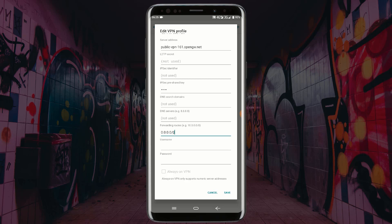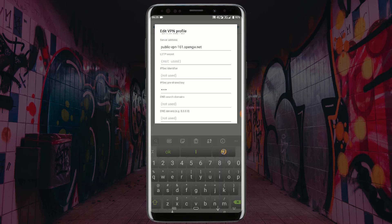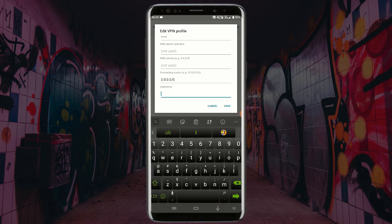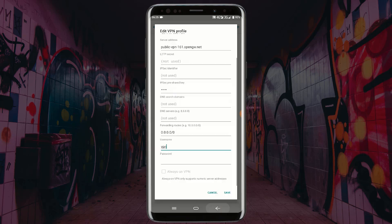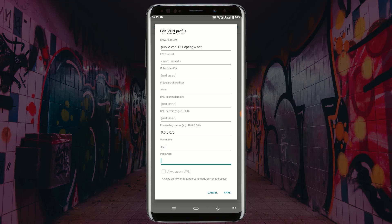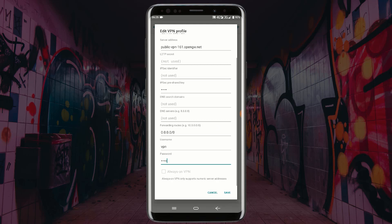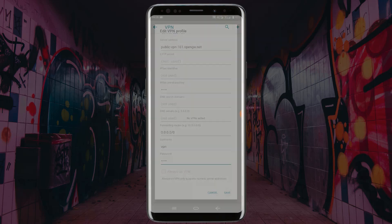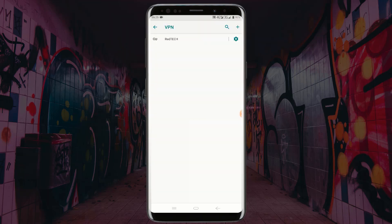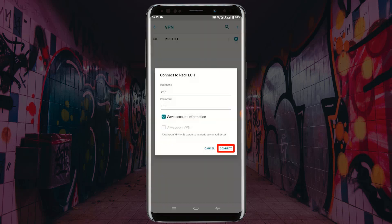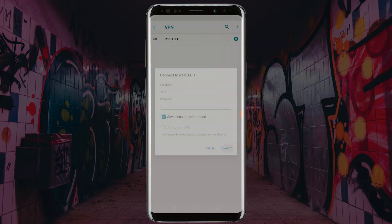In the username field, type any username and type any password. Click on save. Now click on the VPN to connect it. Click on connect.